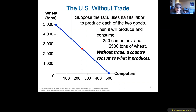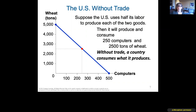Without trade, suppose the US splits its labor 50/50: half producing computers and half producing wheat. That gives us 250 computers and 2,500 tons of wheat. Without trade, the country has to survive on what it can produce by itself.